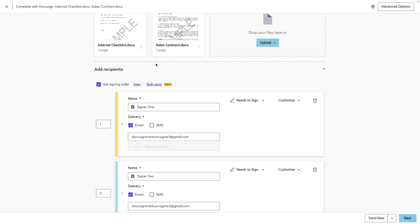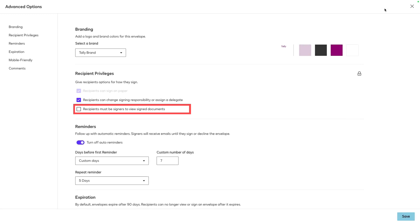Since we set up our account to allow the sender to enable document visibility, we will need to enable it by clicking Advanced Options and selecting The recipient must be signers to view signed documents checkbox.